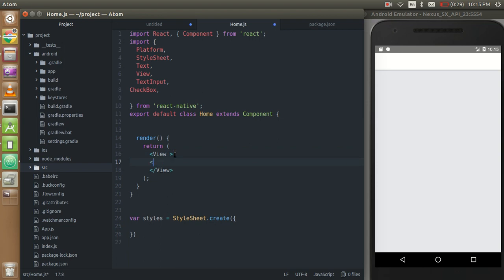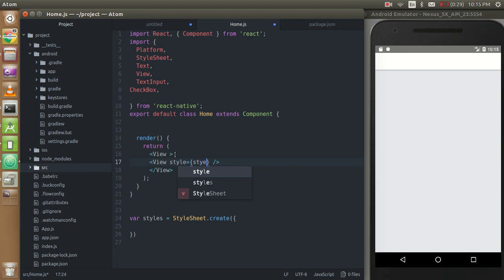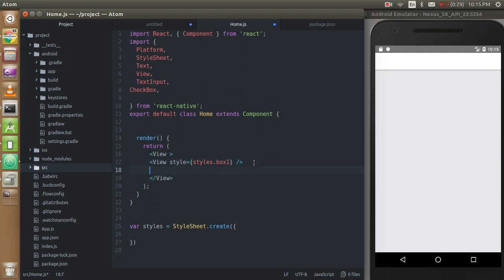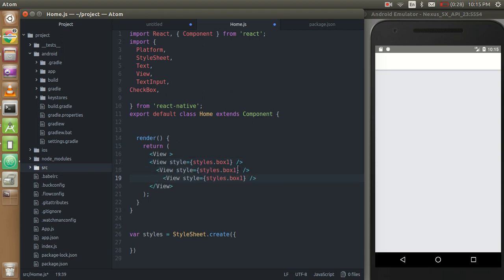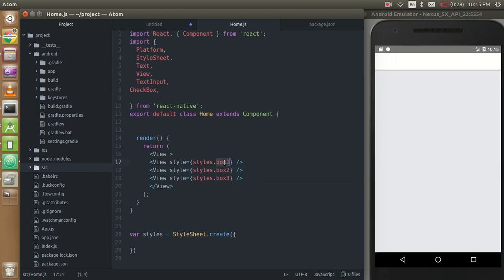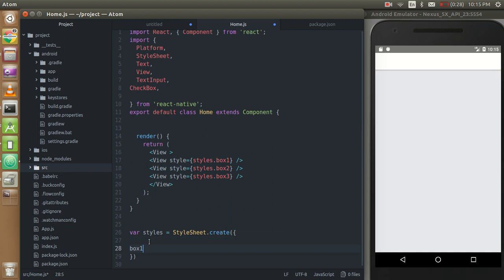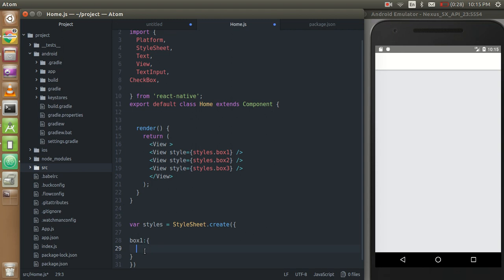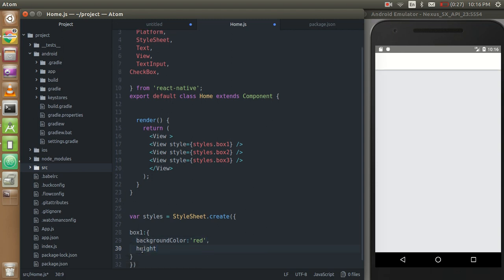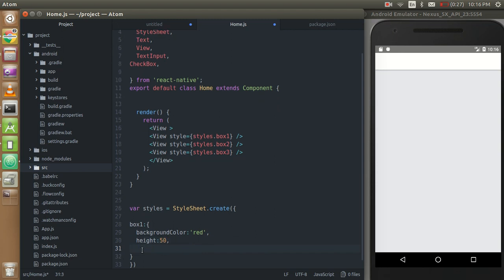I need three views to make them box and I'm going to put some style with them. So I'm going to put style, style box one. Let's create two more boxes with them, two and three. Now just create the style. First of all just create the style with the box one. I'm going to put background color which is red, height could be 50 and same as the width it could be 50.